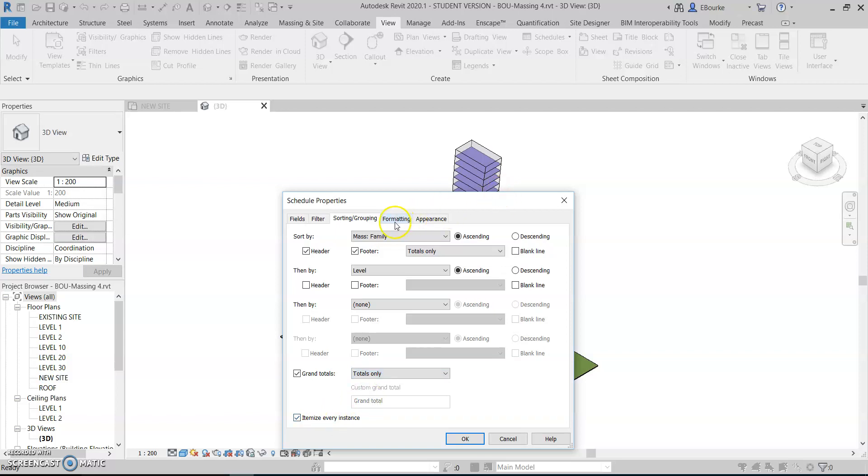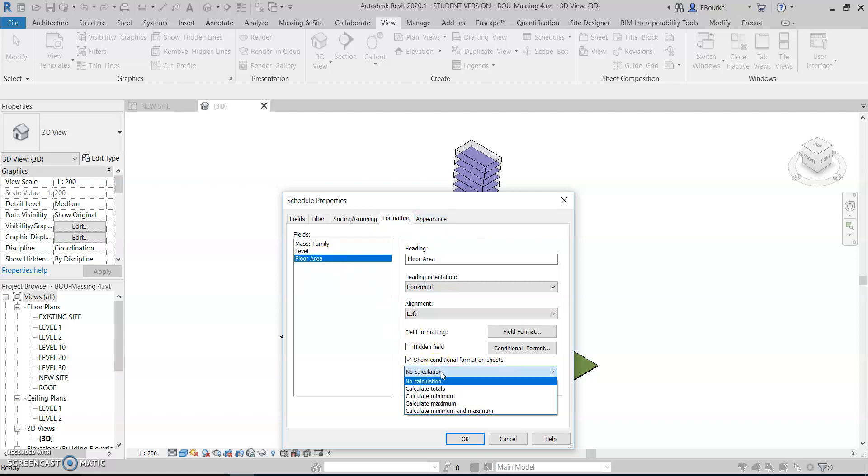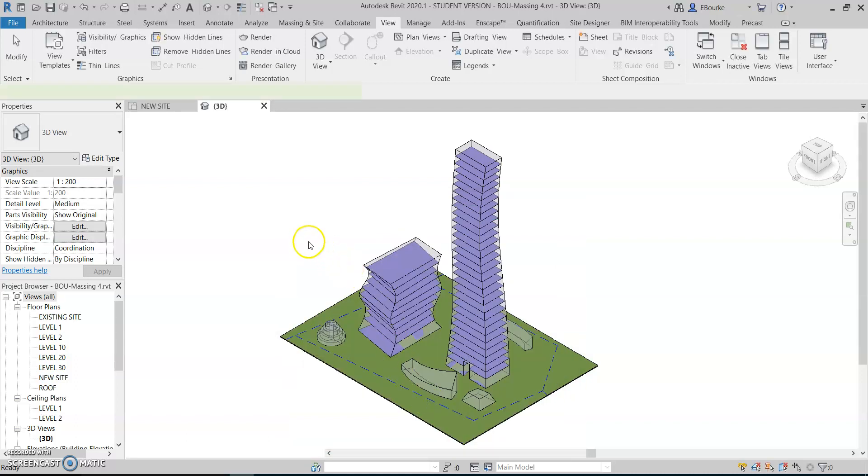For the appearance and formatting, we can play around with that afterwards. All we really need to make sure here is that our floor area is going to calculate the total. So right now it's set to no calculation. I have to turn that off and calculate those totals. Then I press OK.